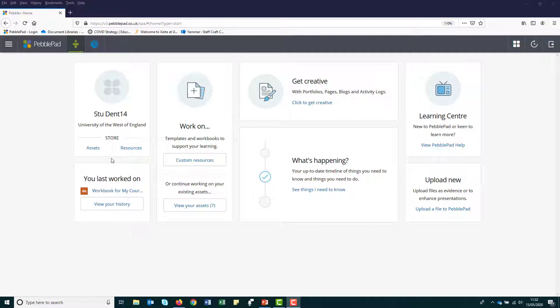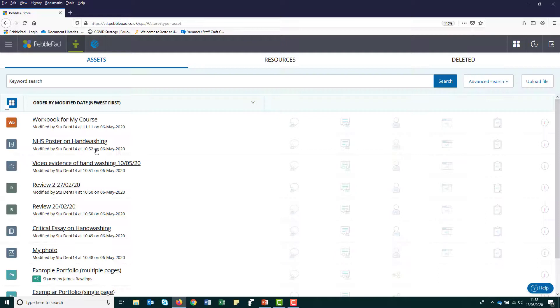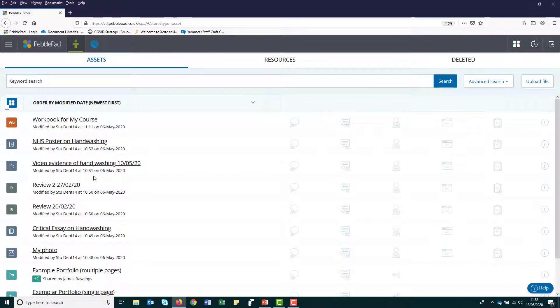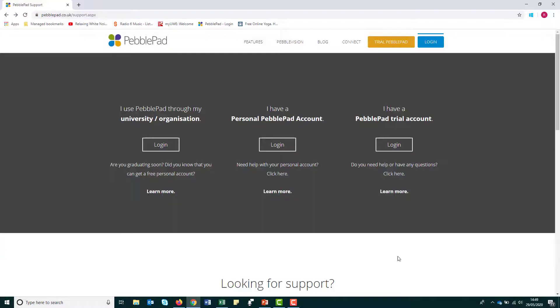During your course, you will have spent considerable time building up a portfolio of evidence to demonstrate specific skills and competencies and to record experiences within placement. This could be a really important resource for you when applying for jobs or demonstrating your CPD in the future. To keep access to your PebblePad account and all the assets it contains, you will need to sign up to a free alumni account.